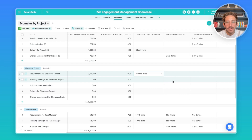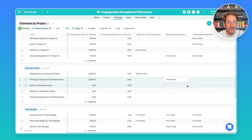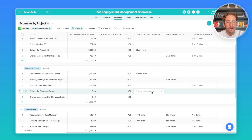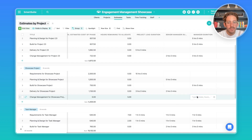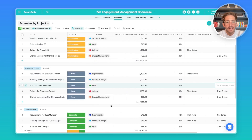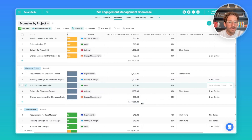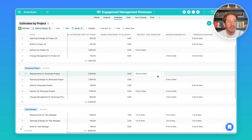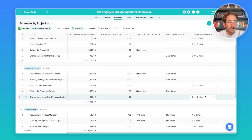Now you can declare how much time you want each role to spend for each phase. Let's say the project lead takes 10 hours on requirements, the senior manager takes planning and design, the manager takes 5 hours on the build, delivery is split between the project lead and senior manager, and change management is split between the manager and senior manager. After breaking down the time allocations, you get a sum of the estimated costs — and as you can see, it comes to six thousand two hundred fifty dollars, but our budget is five thousand dollars.